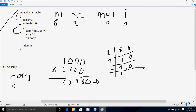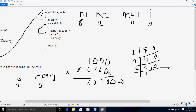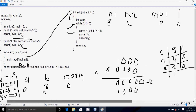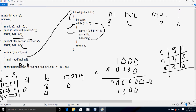So carry is now 0. Here after, a equals a XOR b. a value is 0000 and b value is 1000, so XOR gives: 0 XOR 1 = 1, and the rest come 0 — so a becomes 1000. Carry goes to b, so b is now 0. Checking the condition: b not equal to 0 — 0 not equal to 0 is false, so we exit the while loop and return a. a value is 1000 in binary, which is decimal 8.